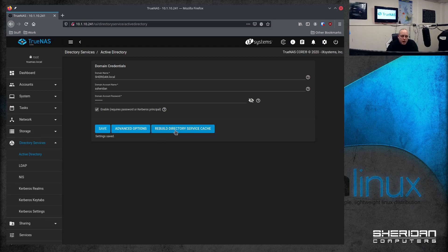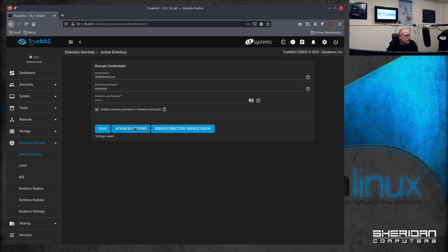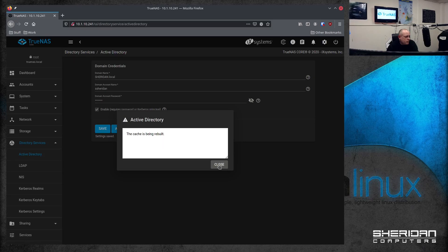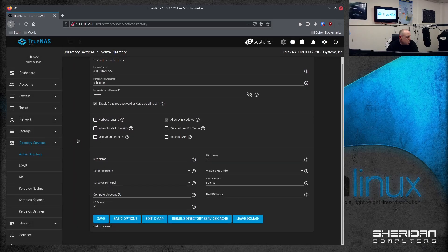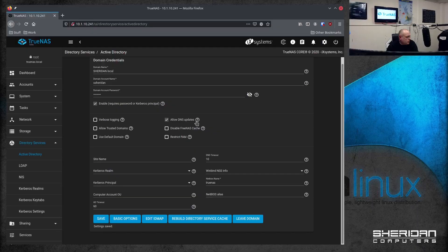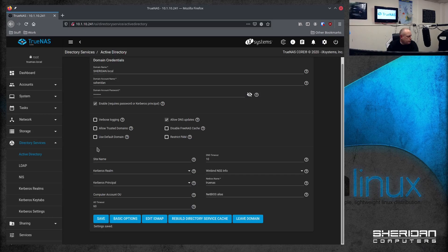So the rebuild directory service cache is automatically called as a cron job once a day. If you add new users to your domain and they need to be able to access the shares immediately, then this is what this rebuild directory cache is for. So it doesn't have to go and do that. So it says it's been rebuilt. Under advanced options, there's anything we need to change. So you can set your net bios name. We've got various options here if you're going to set up multiple domains. We're not in this case. It's just one straight domain.